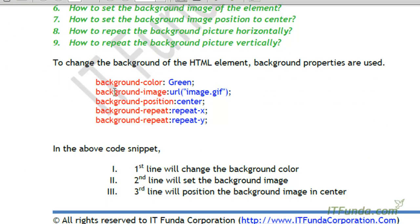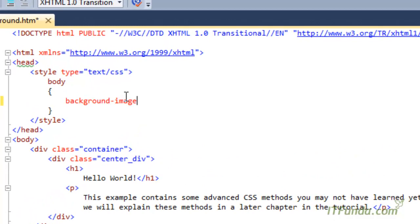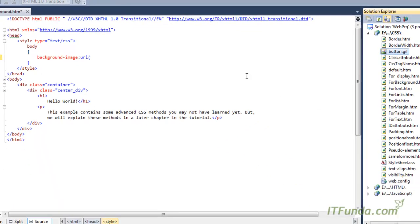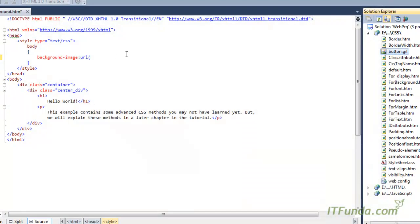Now the next CSS style is background-image. In case we want to place a background image for an element, we can write background-image and then specify the URL. For example, suppose this is the button image, and I am specifying button.gif as my background image.